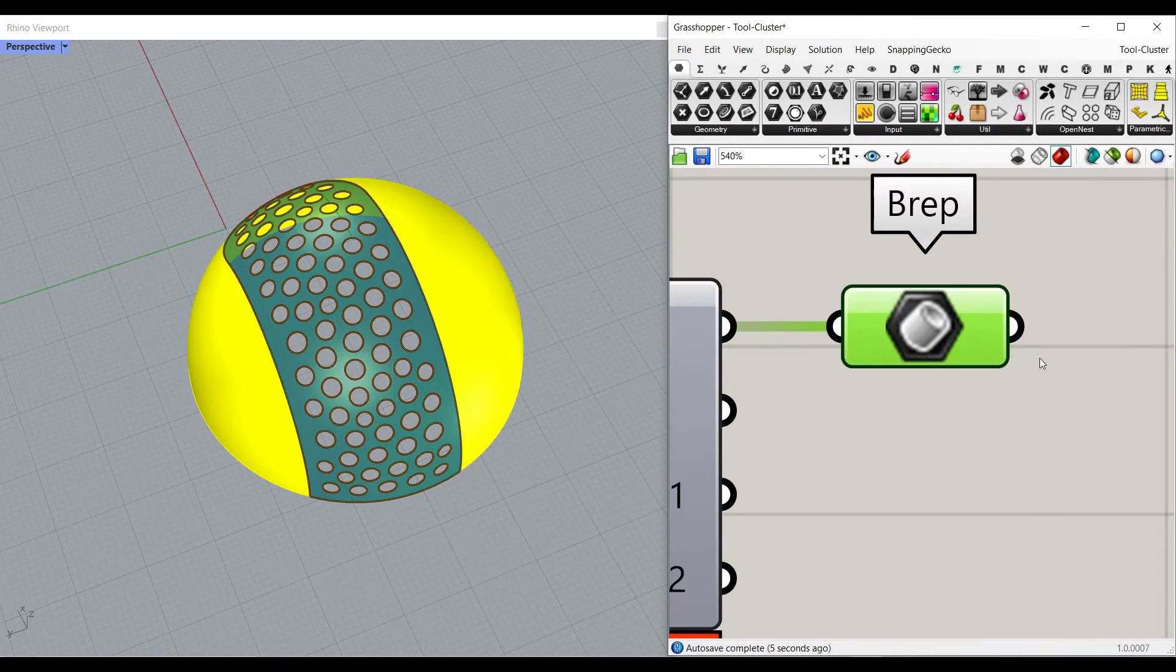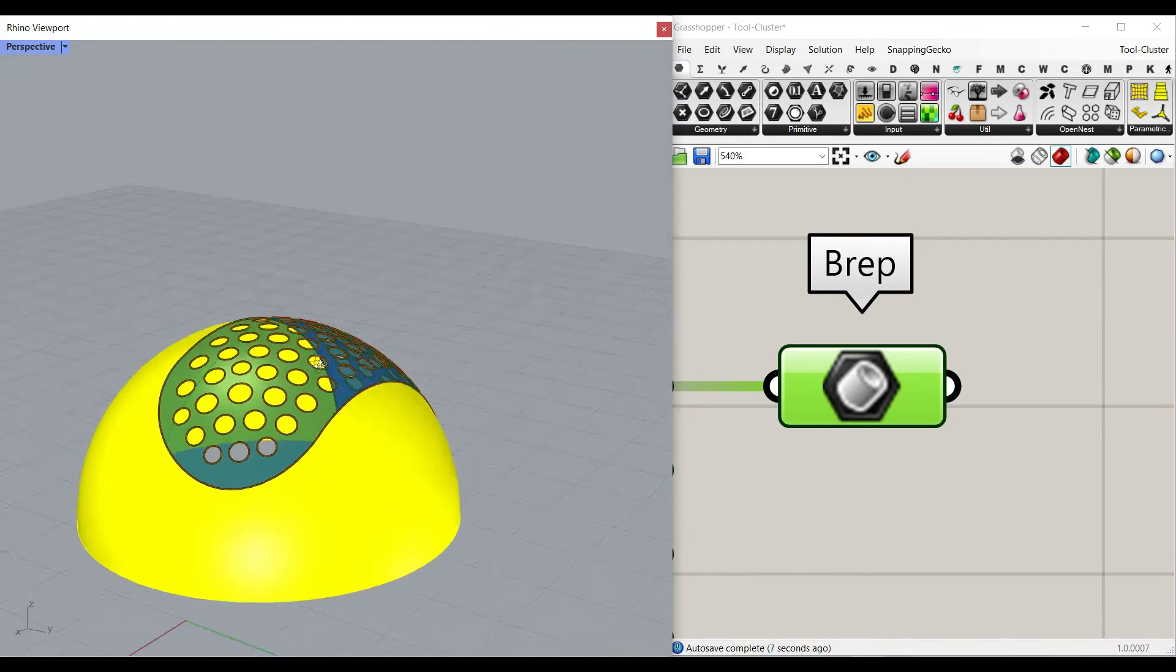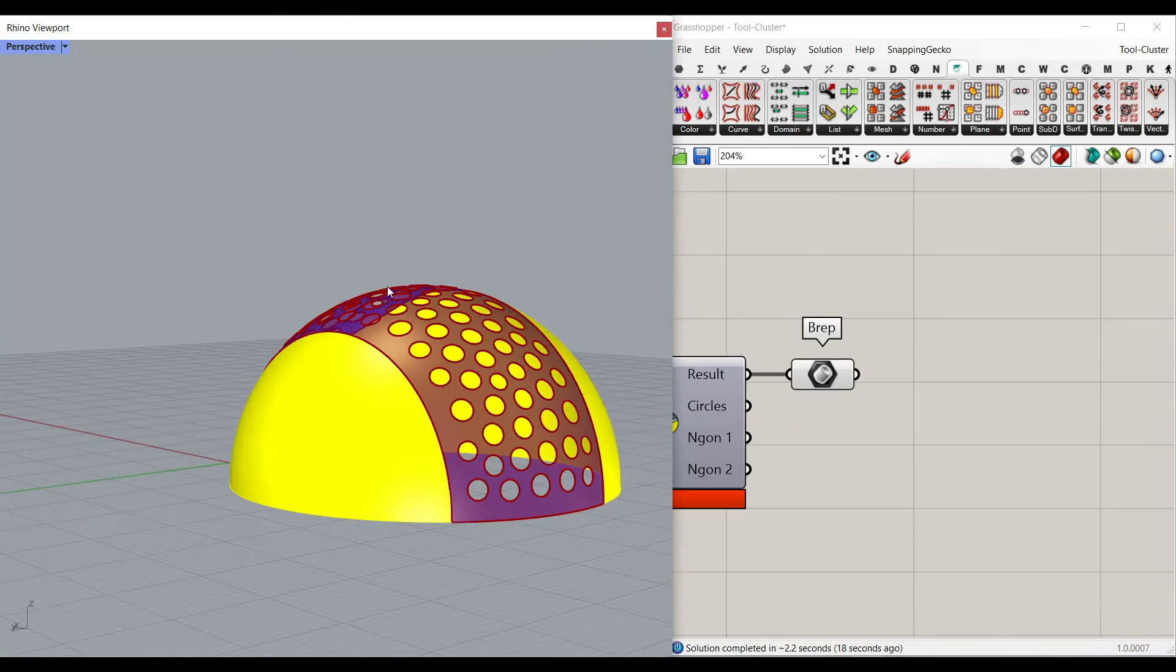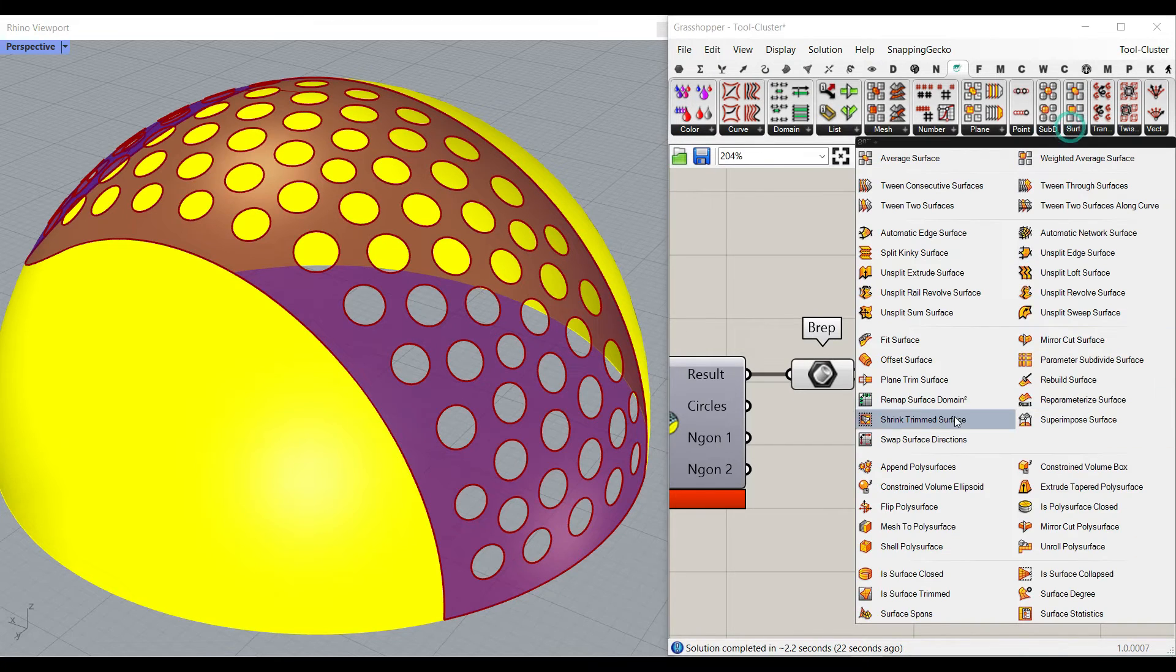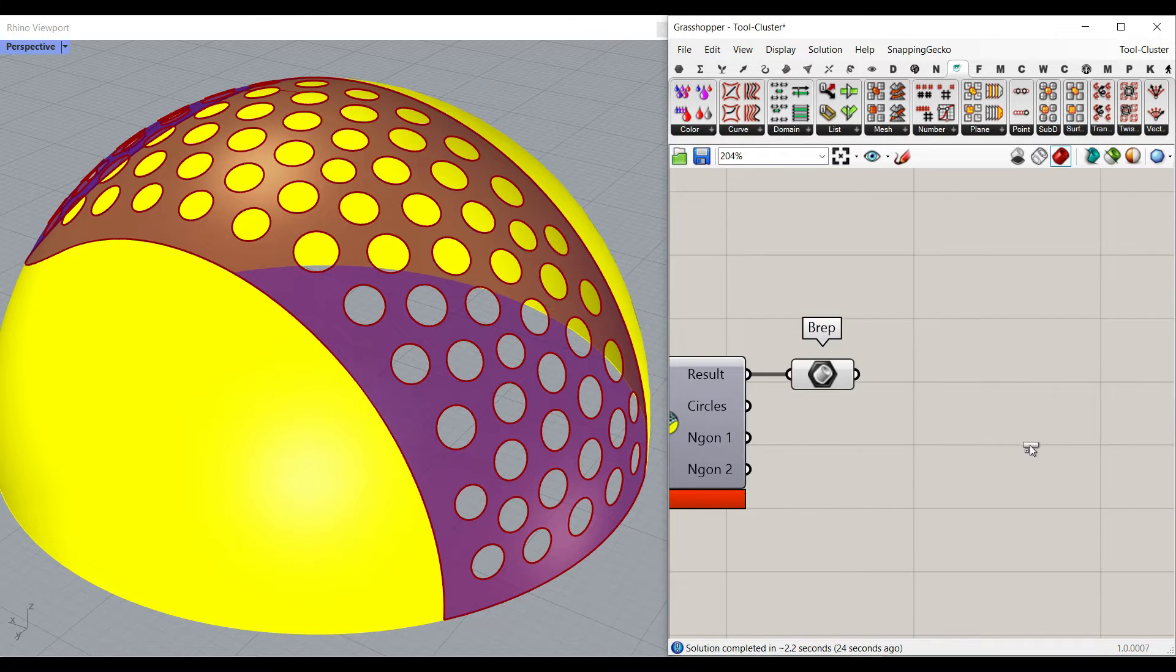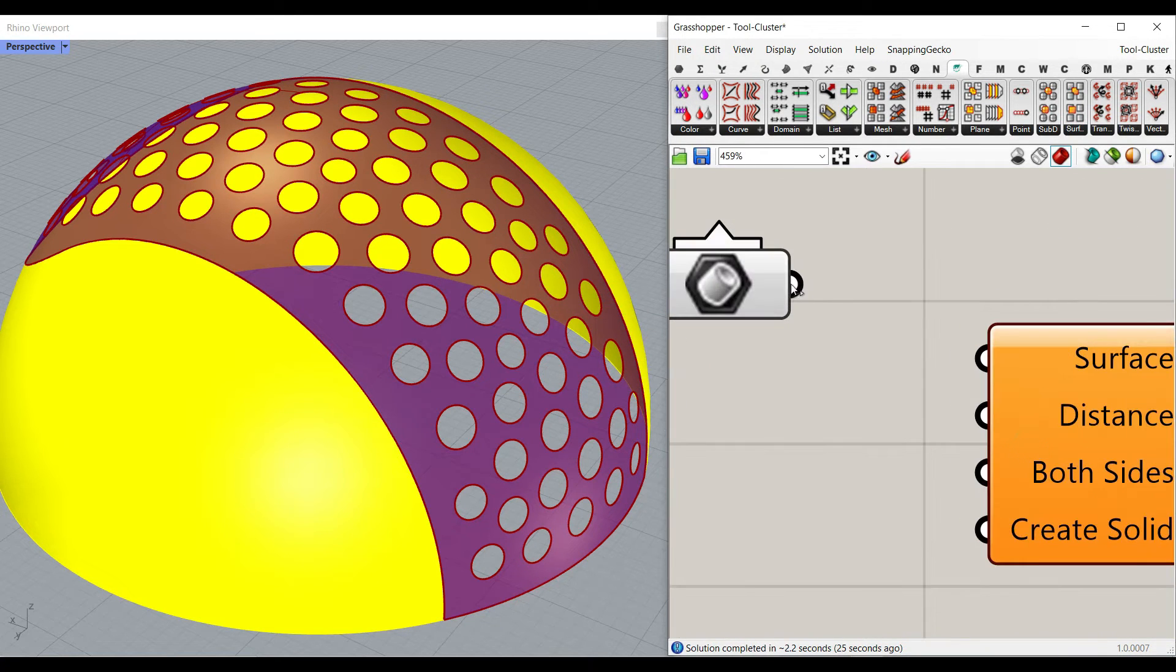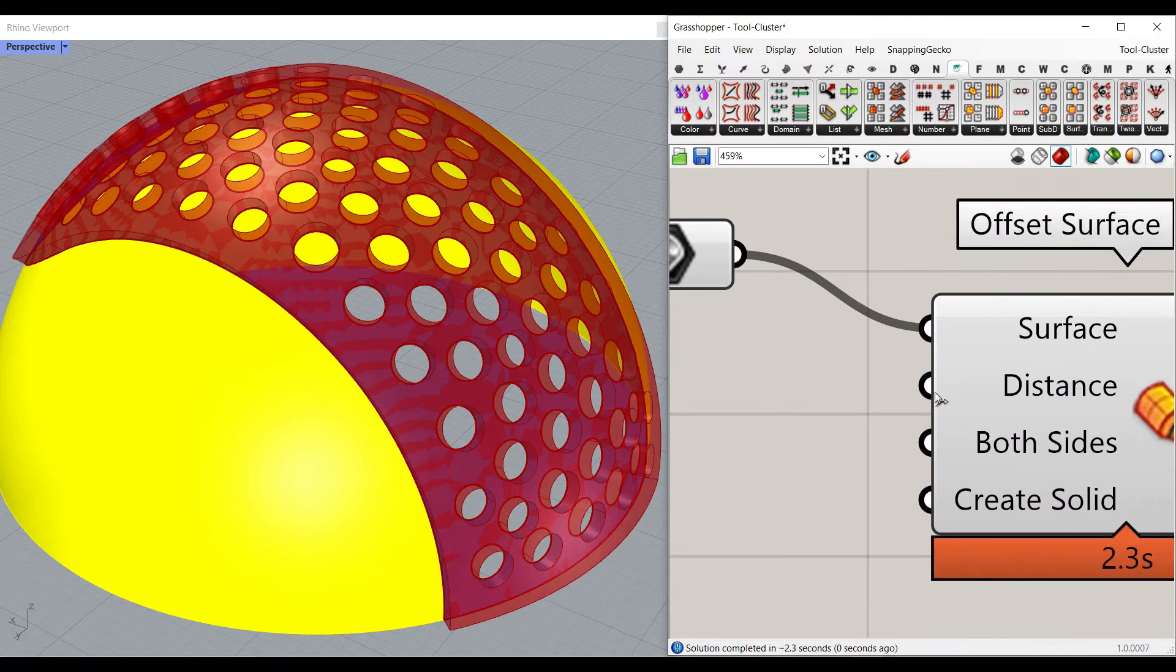If you want to give it maybe some thickness, if you want to convert that into a solid, you can simply use the puffer fish plugin and use this offset surface component, give it to here, and just give this a distance.